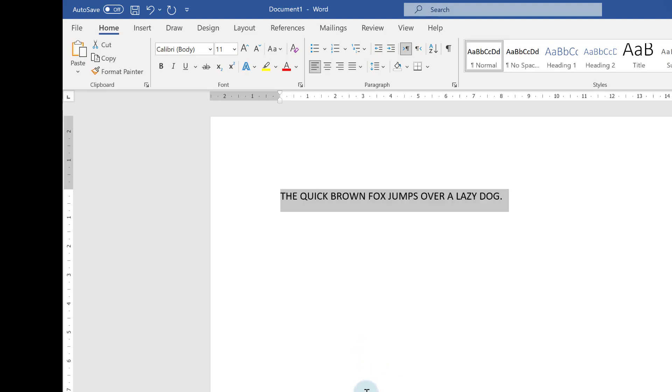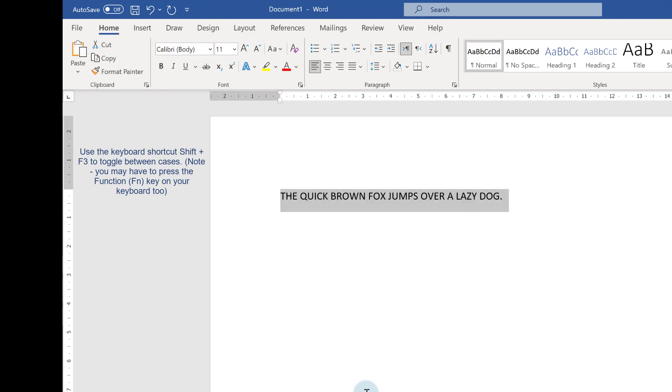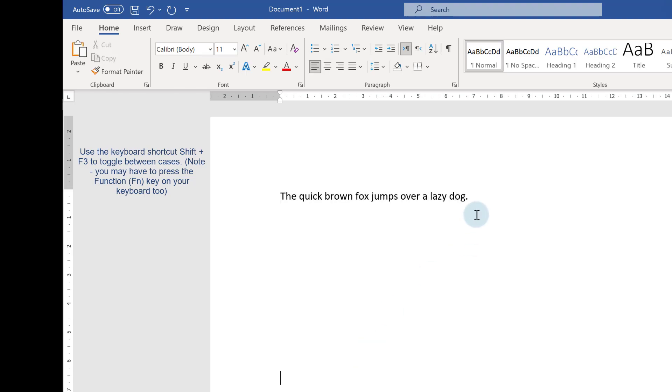When I press Shift+F3, it toggles through uppercase, lowercase, and sentence case, depending on what case your text was in when you started.